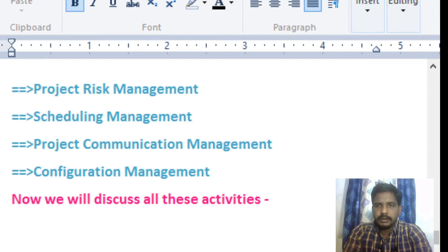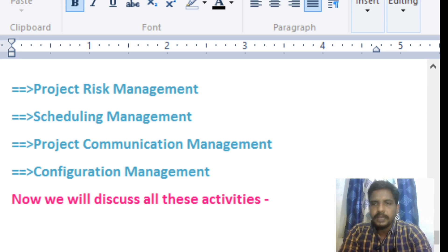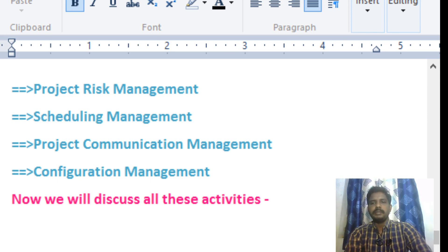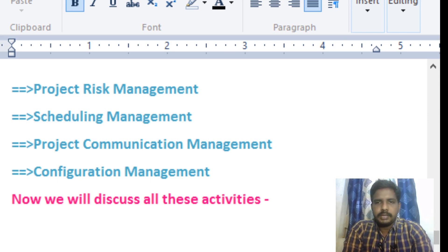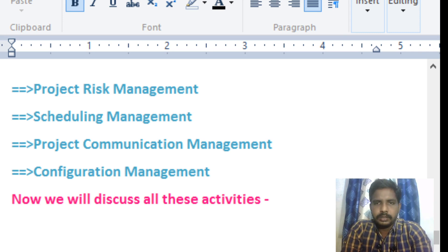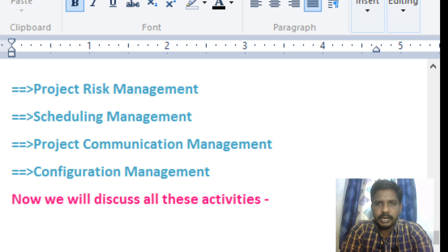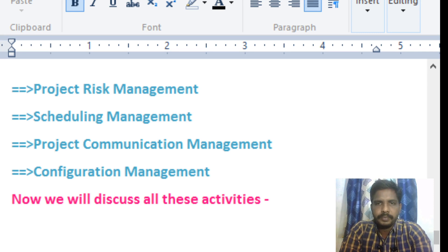This is our 20th lecture. From the last two classes, we have discussed about the project management concept. Project management is the most important role when we are preparing software. Project management plays a very important role because all entire responsibilities and management actions are included in this project management concept.